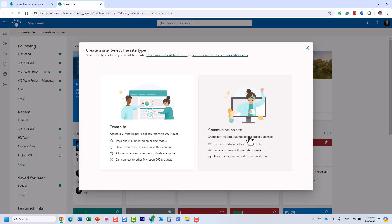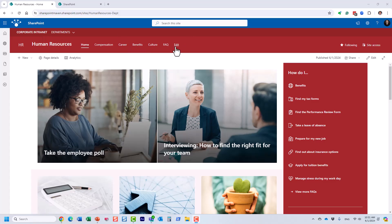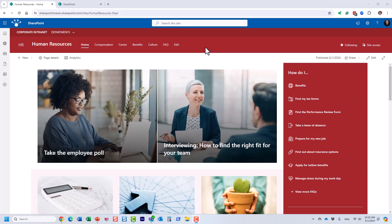A communication site is a type of site you would use for one-way communication. An example would be a human resources employee-facing site where HR manages the information but everyone else is a visitor — a read-only user. When you create a communication site, you get a site with top navigation, pages, and documents. The primary objective is one-way information sharing.